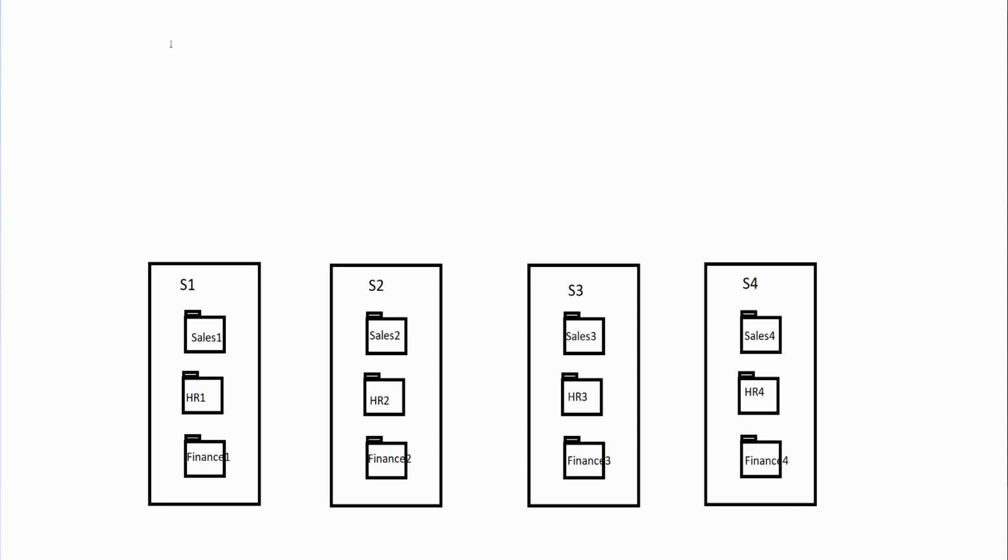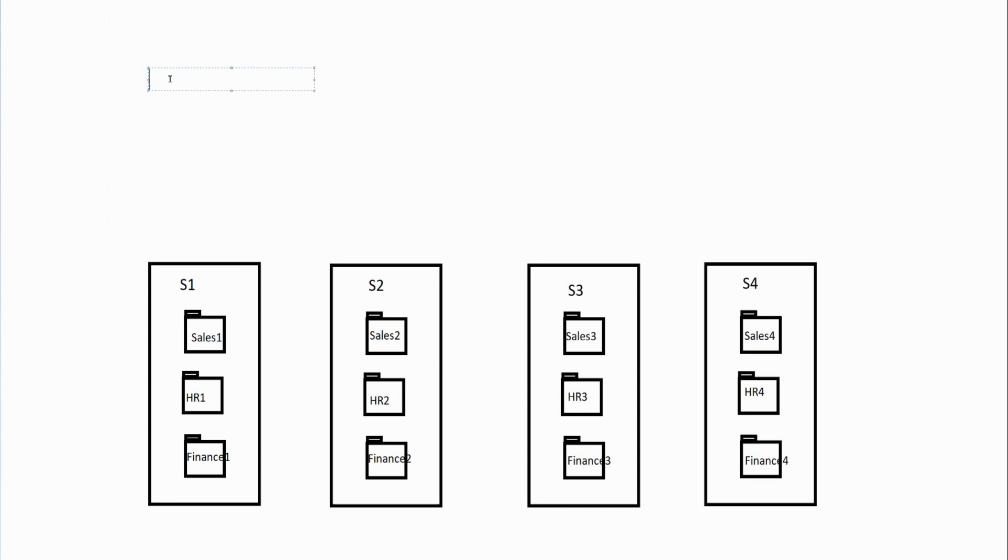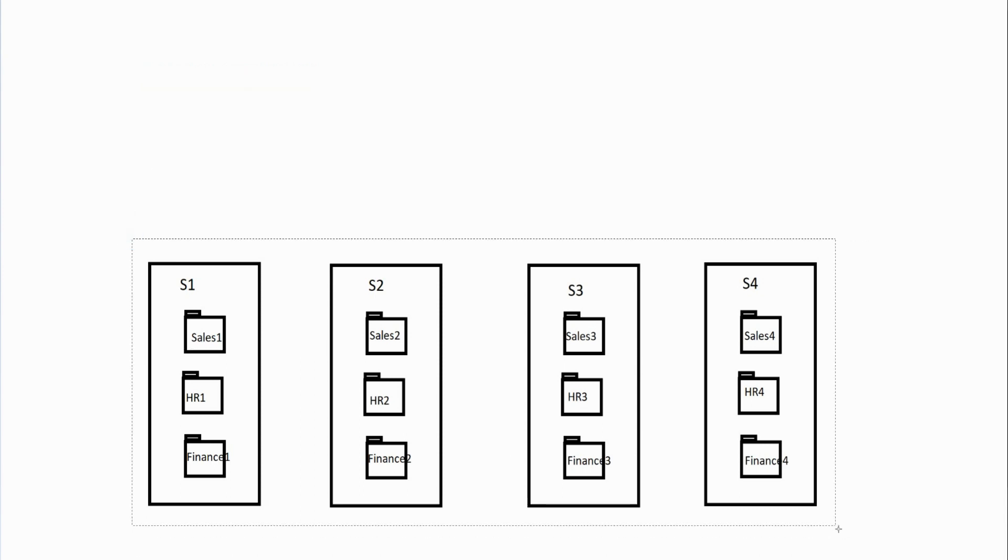If a user in sales needs to get to sales one, then they're having to put in the UNC path, the universal naming convention, backslash backslash S1 backslash sales one, or they're having to browse across the network to S1 to get there.